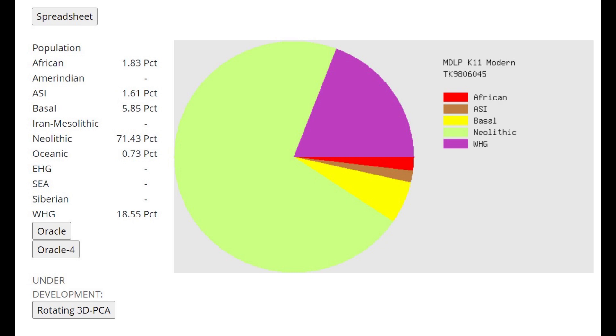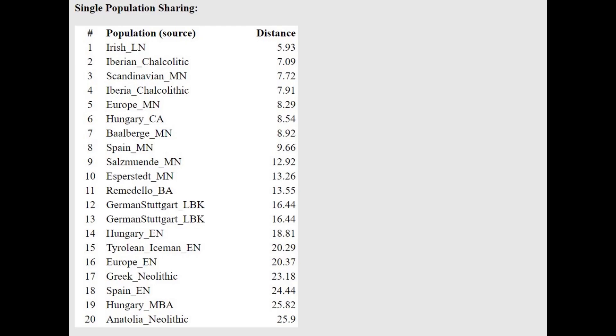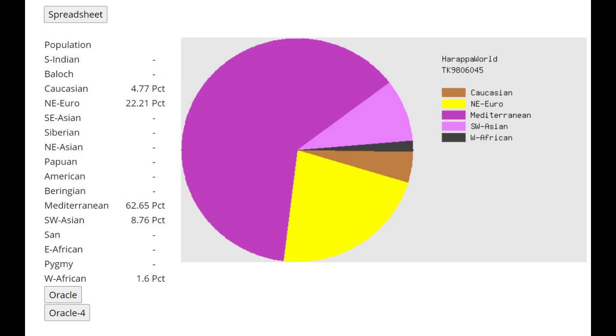She's not scoring any Iran Mesolithic. She's scoring nothing from these kind of Eastern, West Asian groups. With the Oracle, she's closest to Irish late Neolithic, but also to various other farmers. Various other European farmers are also very close to her, because all the European farmers are really similar to each other.